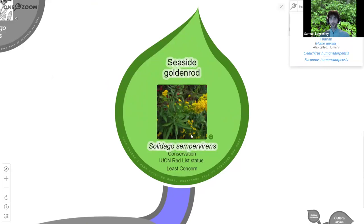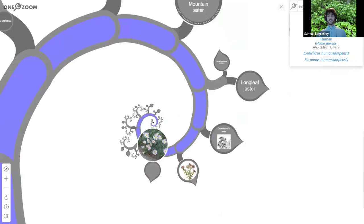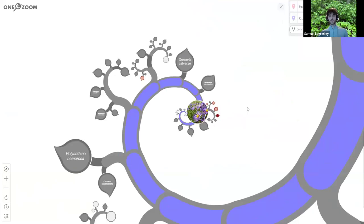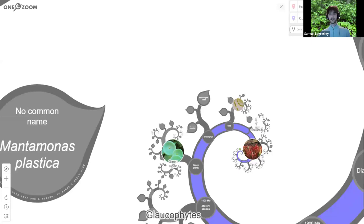We have seaside goldenrod here. If you zoom out, you get to the genus — which is the goldenrod. Then you get to the family, which is the Asteraceae, with all the asters and the sunflowers. But if you zoom out further, you can see that we're all related. You have this very big zoom — we're very far relatives, but we're all relatives at one point. Science shows us that we're all eukaryotes.